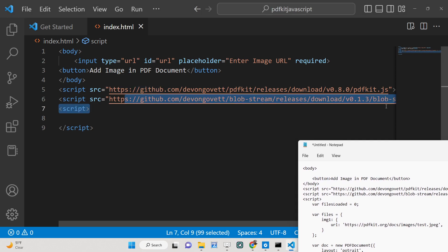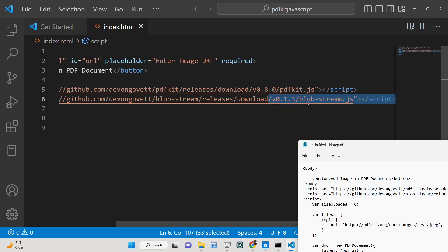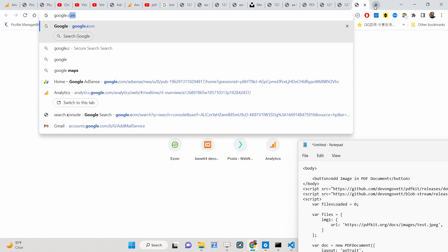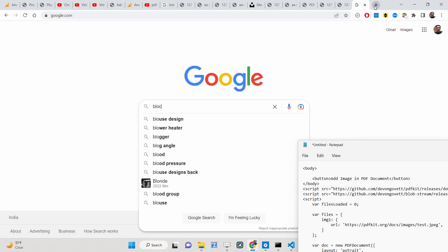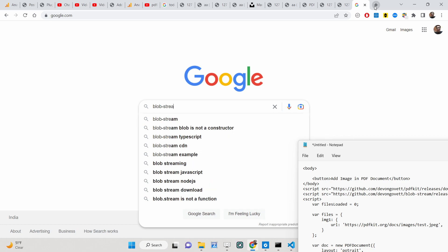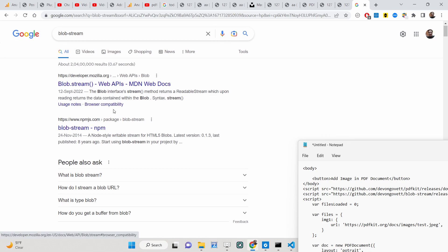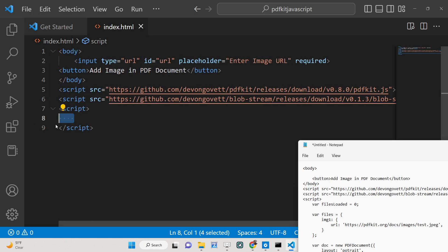The first thing you need to do is include these CDNs — one is for the PDFKit library and the other is for blob-stream. Blob-stream is a special library that creates a PDF document inside the browser; it is basically supported by Mozilla Firefox in the browser. You need to include both CDNs — the links are given in the description.